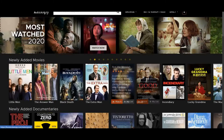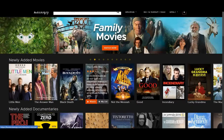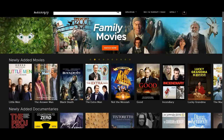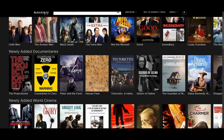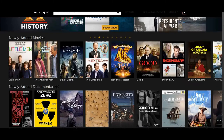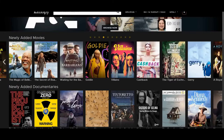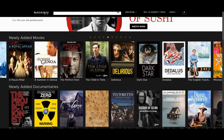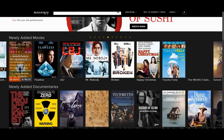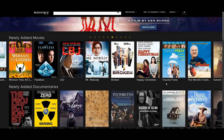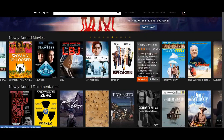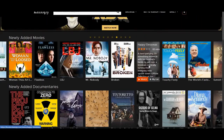Once you're logged into Canopy, you'll be brought to their home page where you can see all sorts of different movies, documentaries, and other things. For example, there's a bar that says Newly Added Movies, and you can scroll through all the movies recently added to the page. If you hover over one of them, you'll get a brief synopsis of what the movie's about.